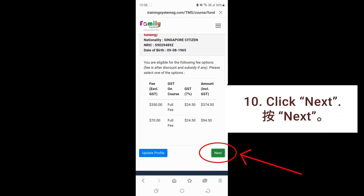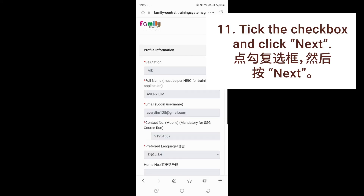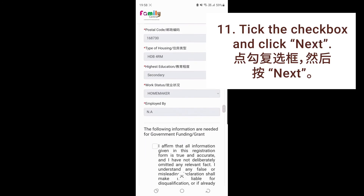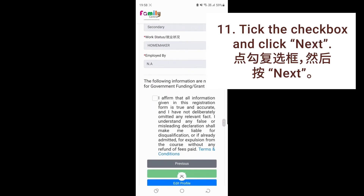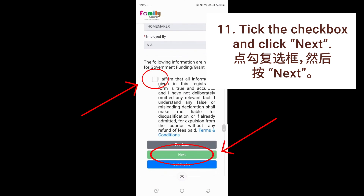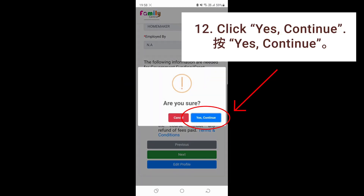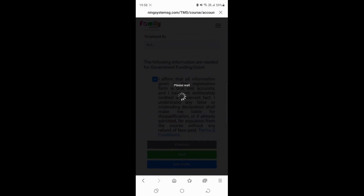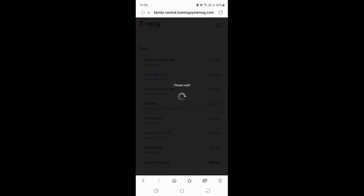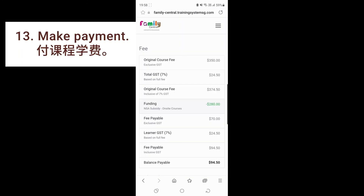Click next. Take the checkbox and click next. Click yes, continue. Make payment.